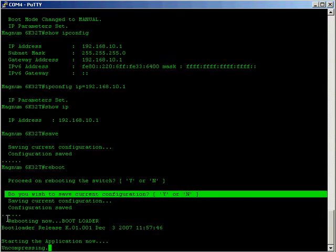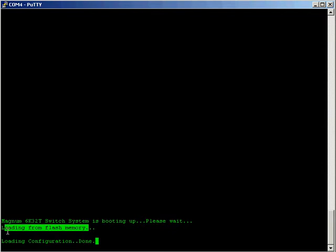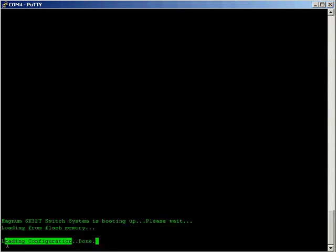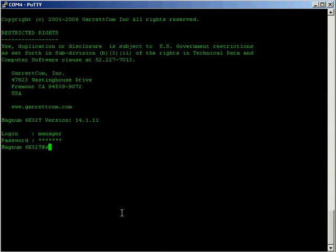It'll take a moment to boot up. It's actually very very quick to cycle through the boot process. Here we can see again loading from flash memory, loading the configuration done and in a moment or two we'll be presented back. Here we are at the login prompt and if we go show ip again we can see that the ip address we entered has been saved.